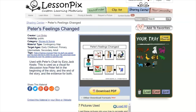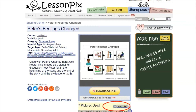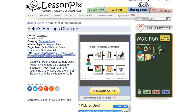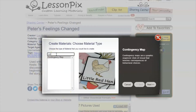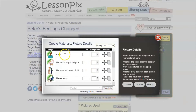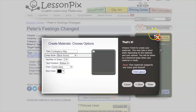So if we wanted to use this Peter's Feelings contingency map but needed to change the name 'Peter,' we could do that easily. We clear out our tray, then click 'load all' — this loads up all the images into the tray along with whatever text was used. Then we go to create materials, look for 'contingency map,' and right here we can change Peter's name. Say we want it to be Tom — now we're creating the same exact material except we've changed the name.